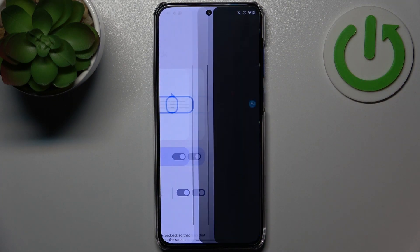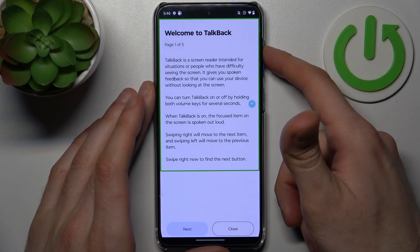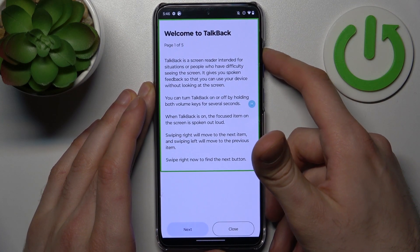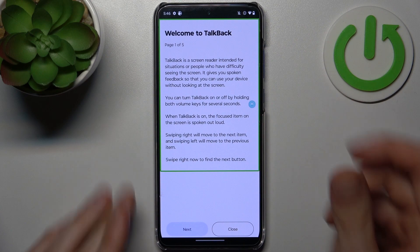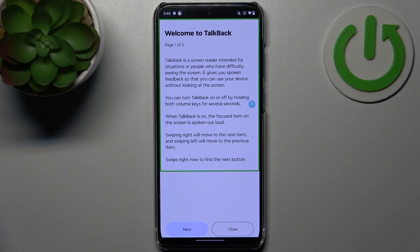Here you can enable TalkBack. After that, the TalkBack tutorial starts immediately. Welcome to TalkBack, page one of five. TalkBack is a screen reader intended for situations or people who have difficulty seeing the screen. It gives you spoken feedback so that you can use your device without looking at the screen.